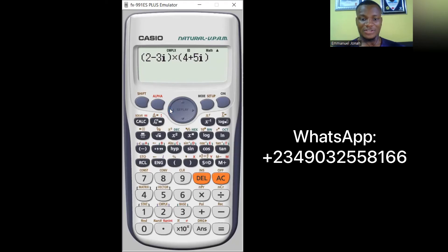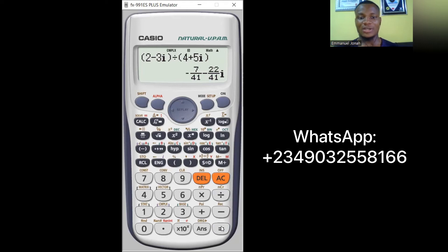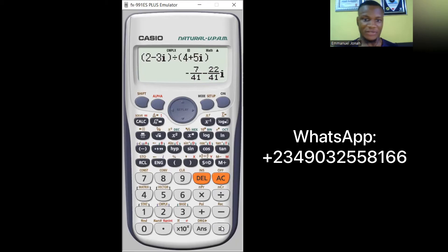Finally for division, change the operator to divide and press equals. You can see the answer. I've also done a video on the step-by-step process for dividing complex numbers — the link will be in the description. That covers all four operations: addition, subtraction, multiplication, and division.